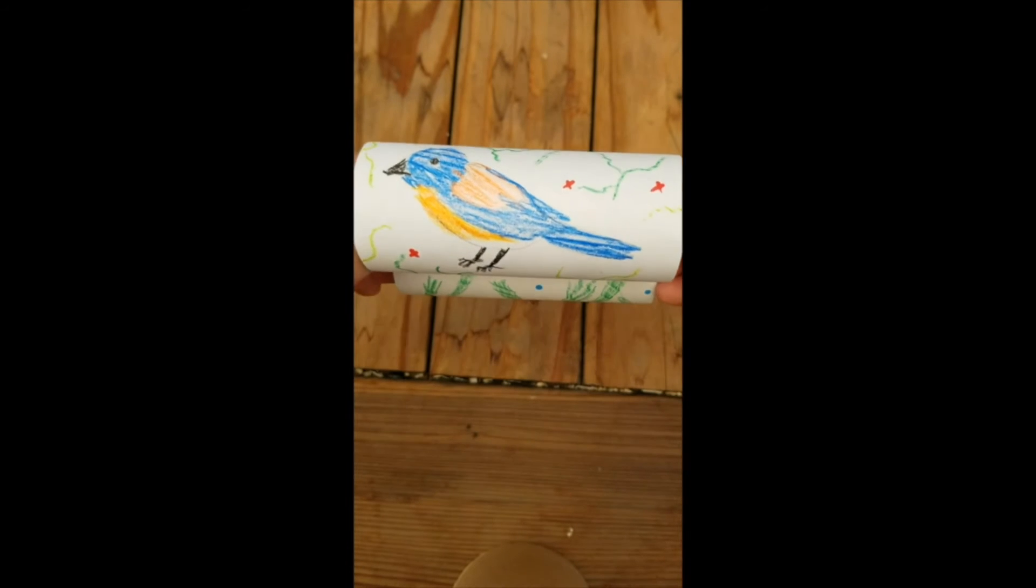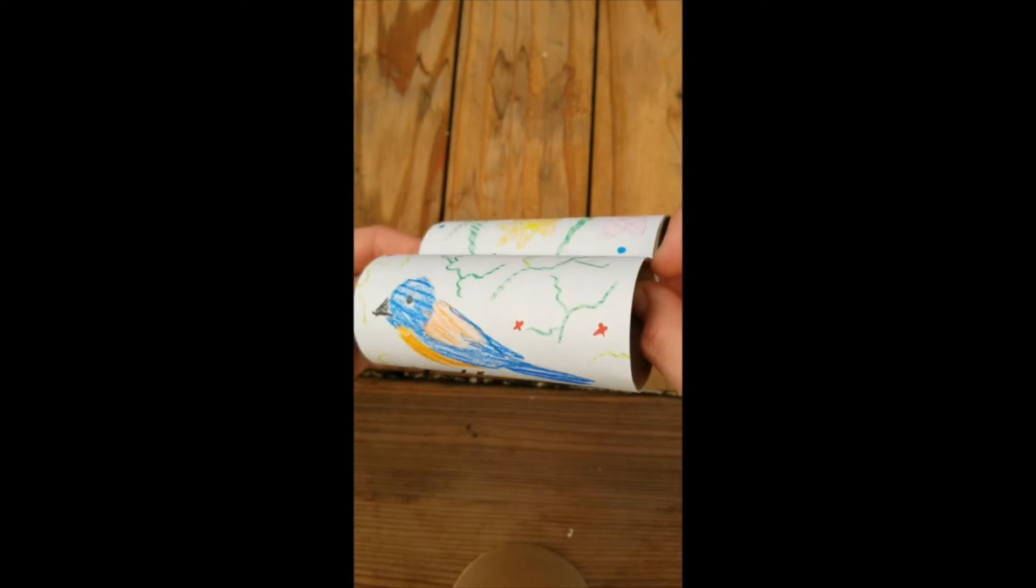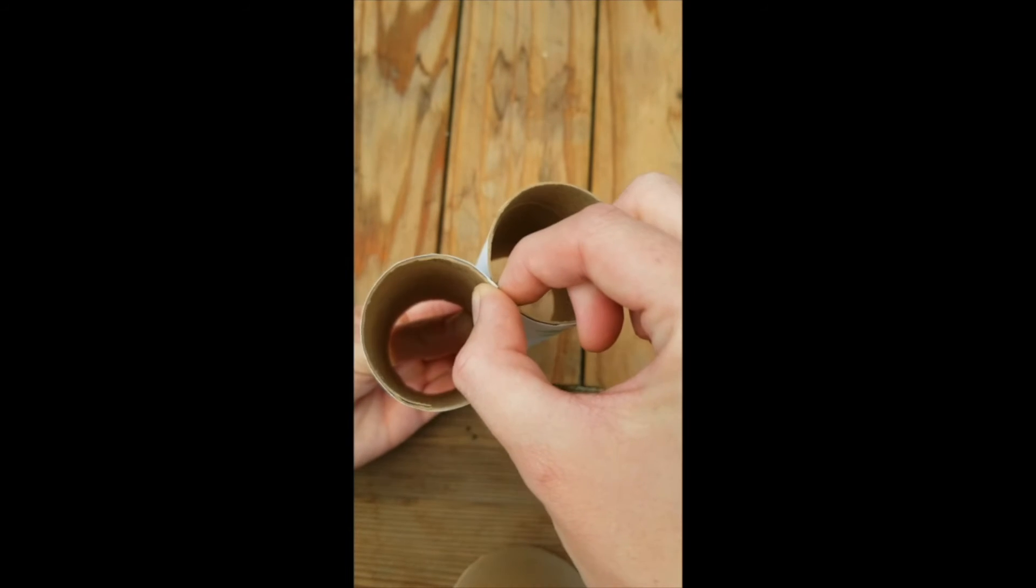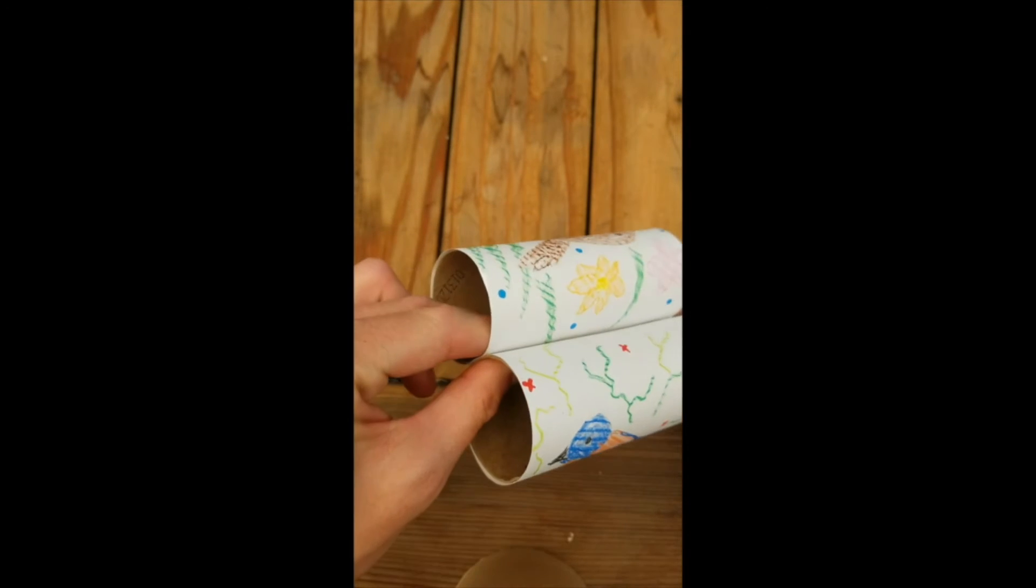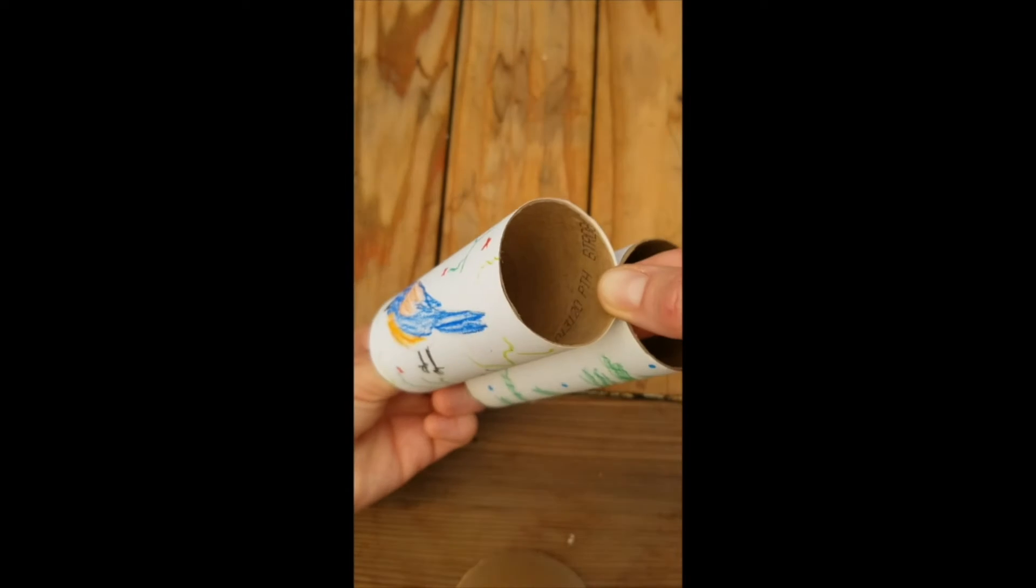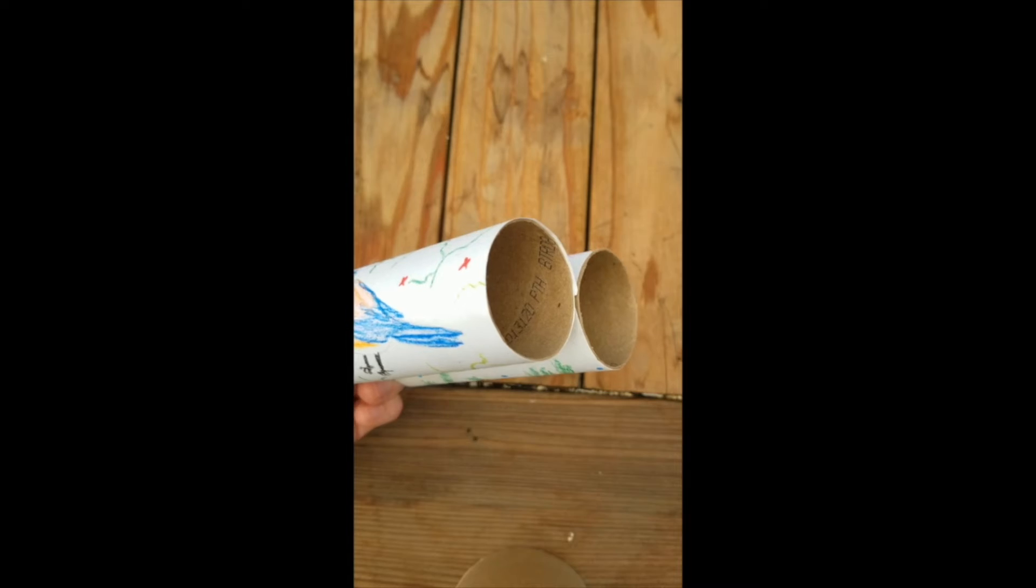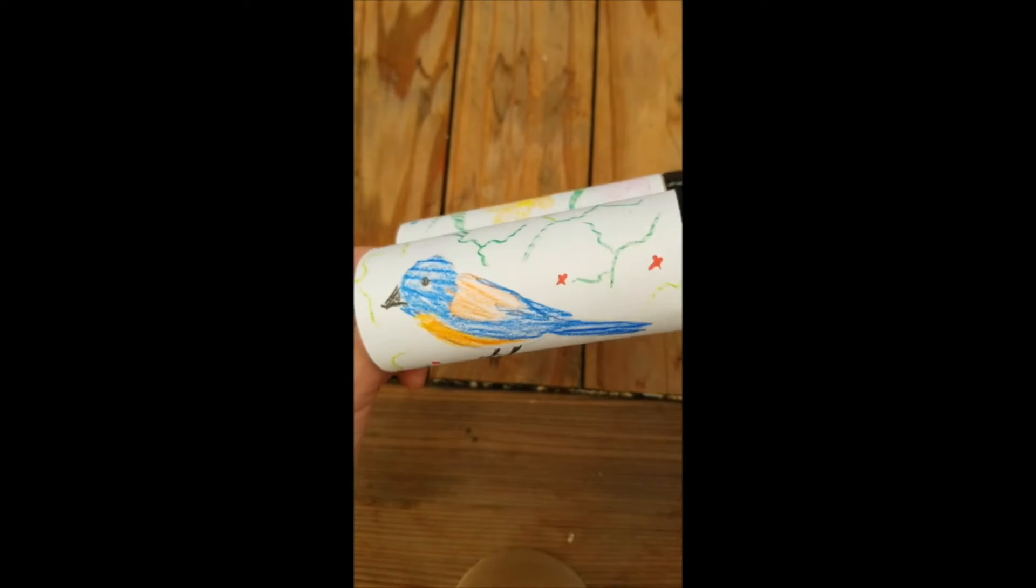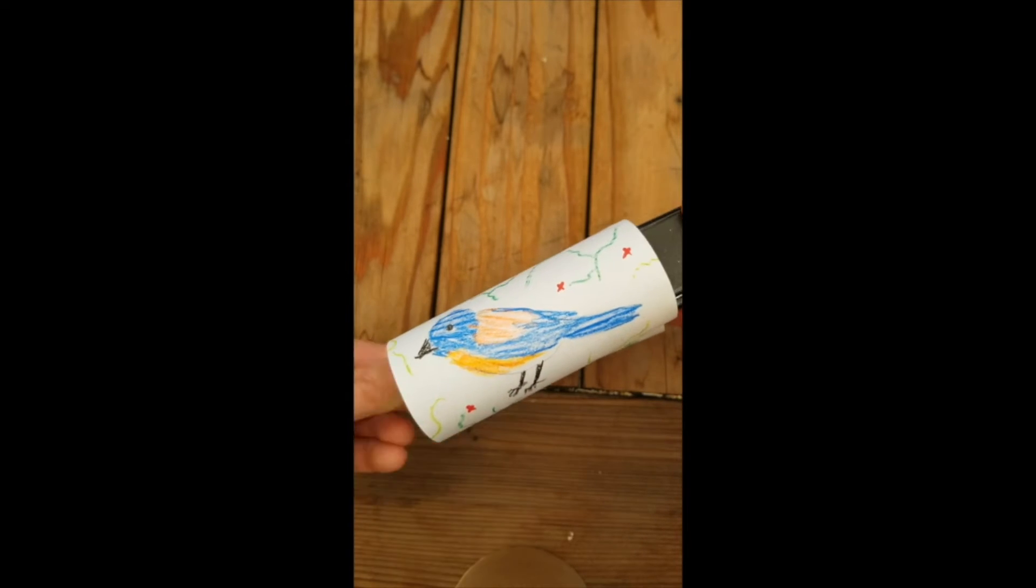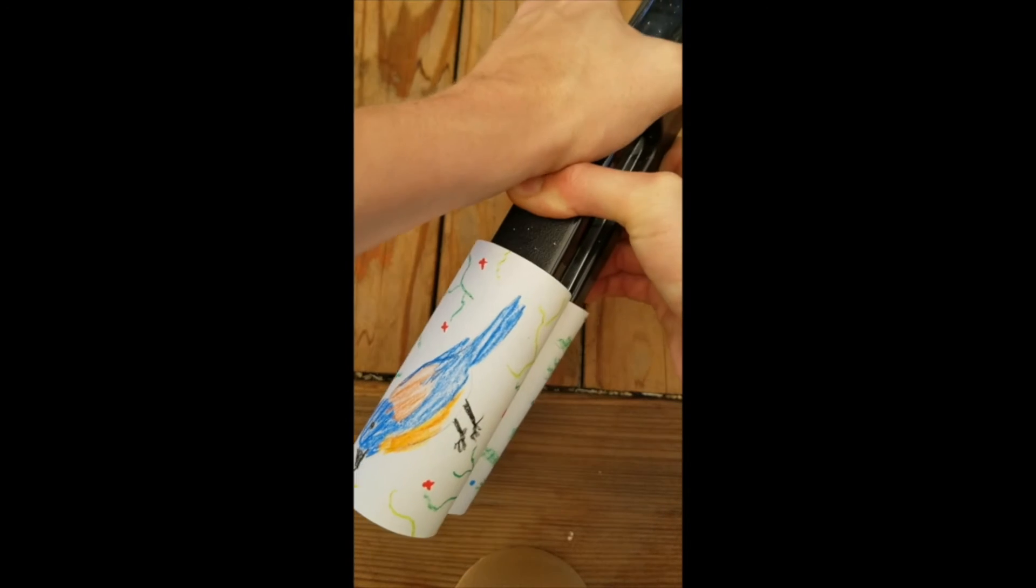Step three of this process is where we're going to be using our stapler, or we could alternatively tape these paper tubes together, but I find that staples hold a little bit better. You're going to want to make sure that your decorations are facing the direction you want them to. Using either your stapler or tape, we're going to staple these tubes together at both ends.